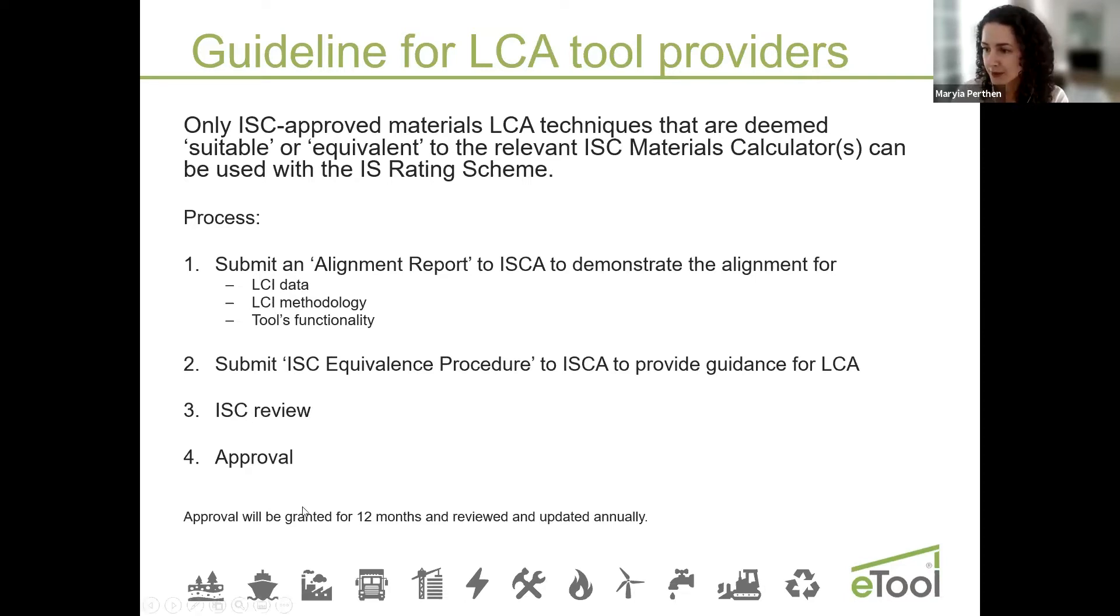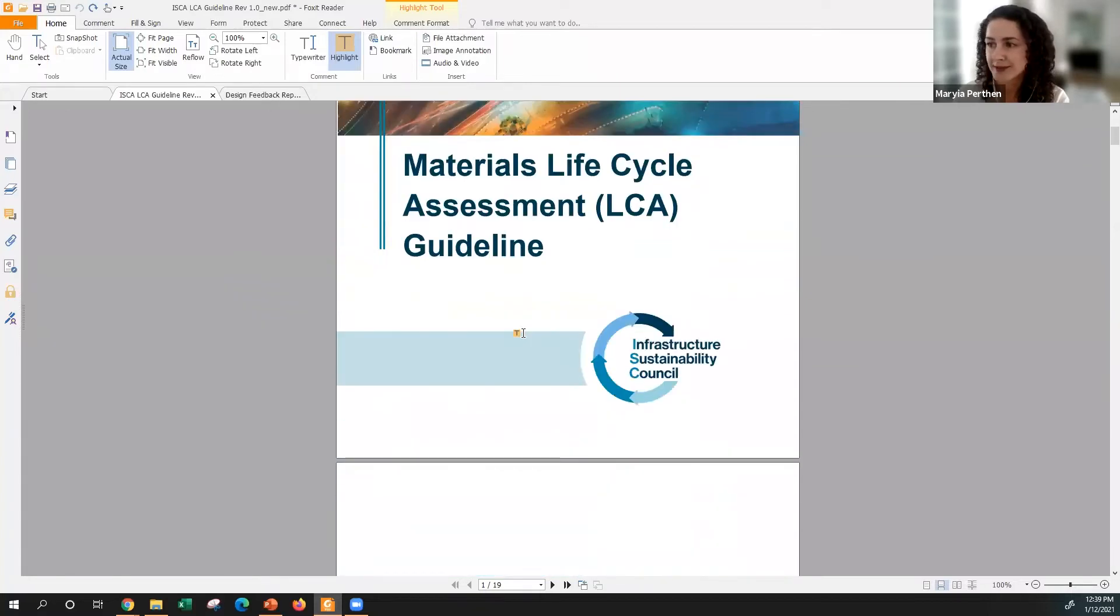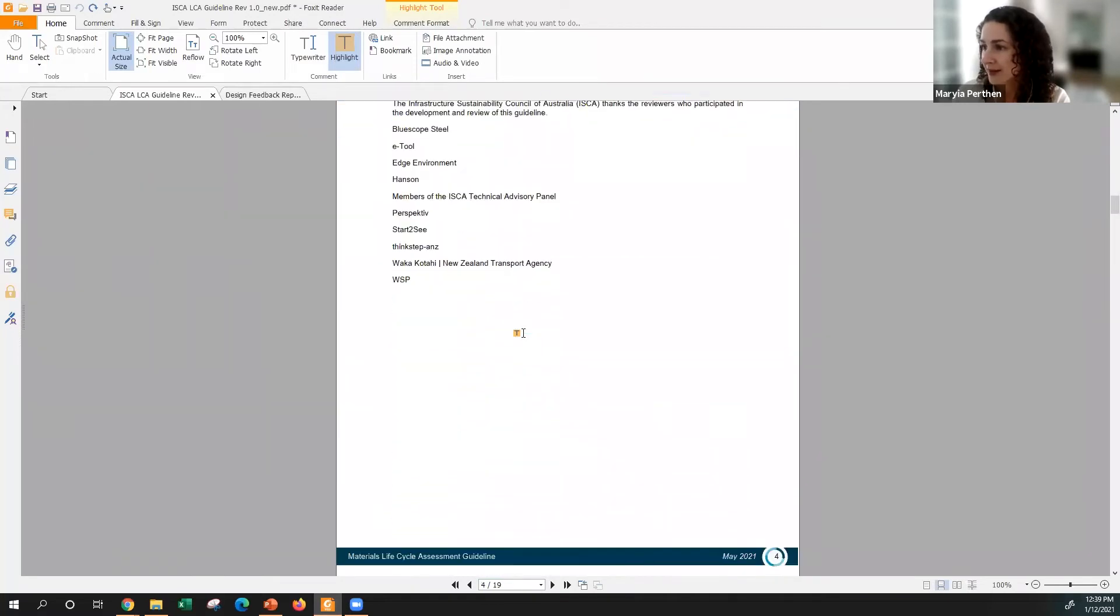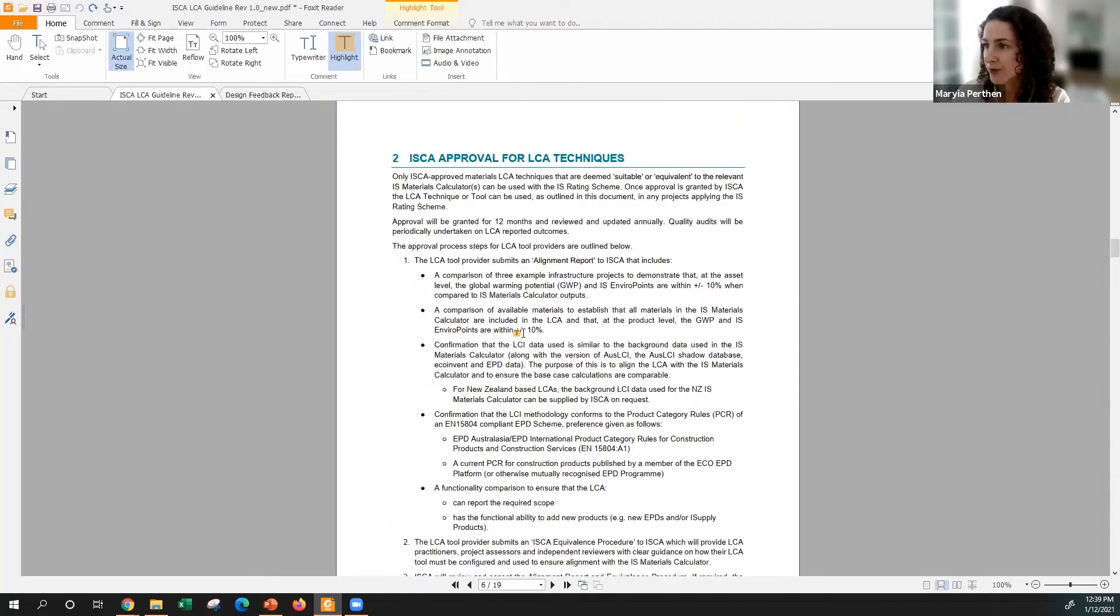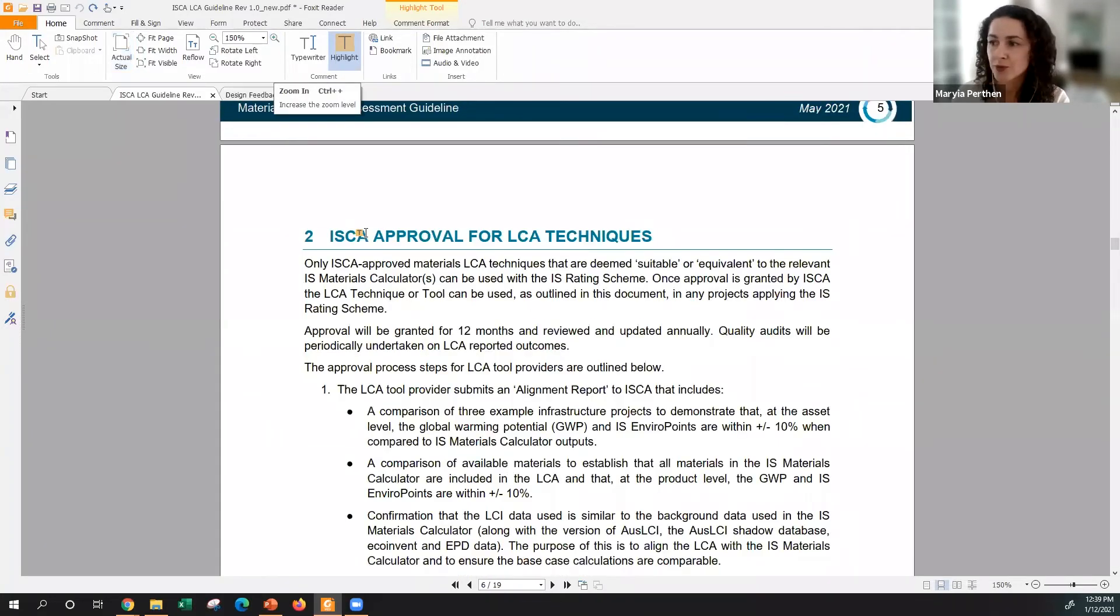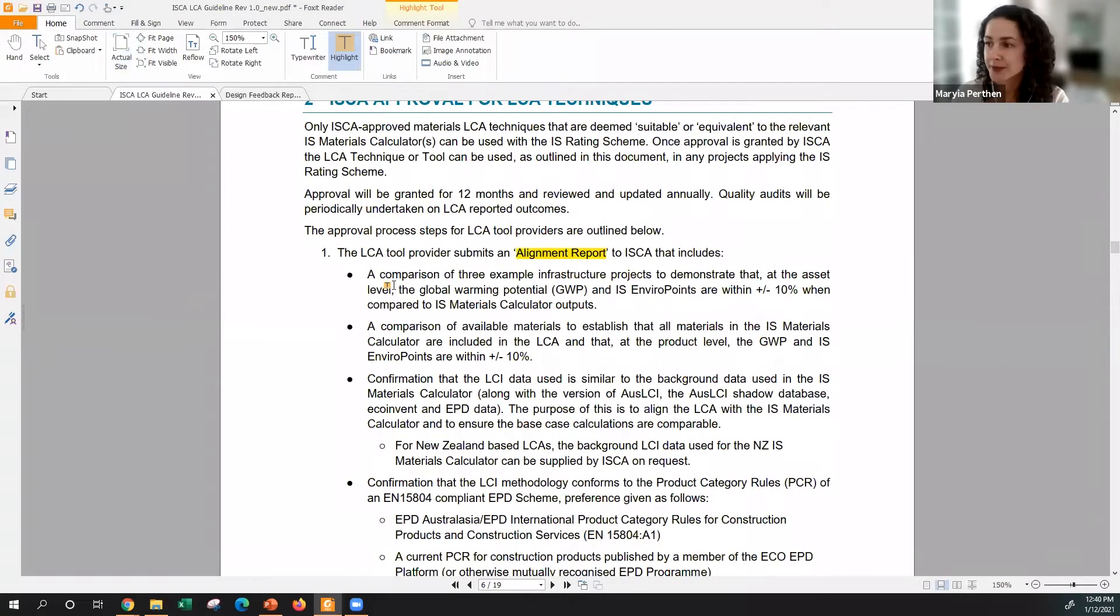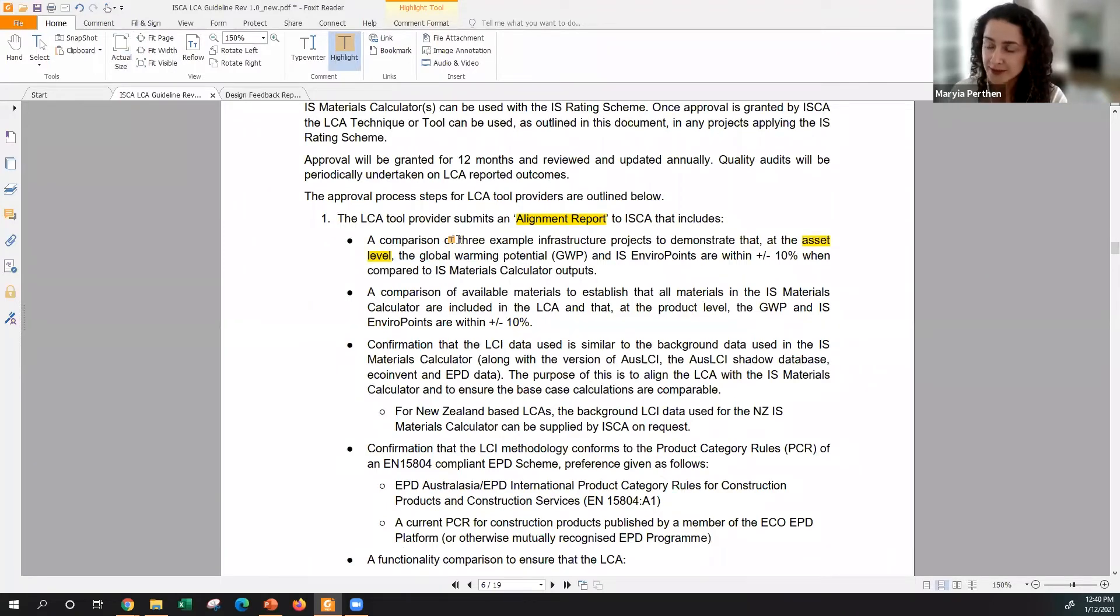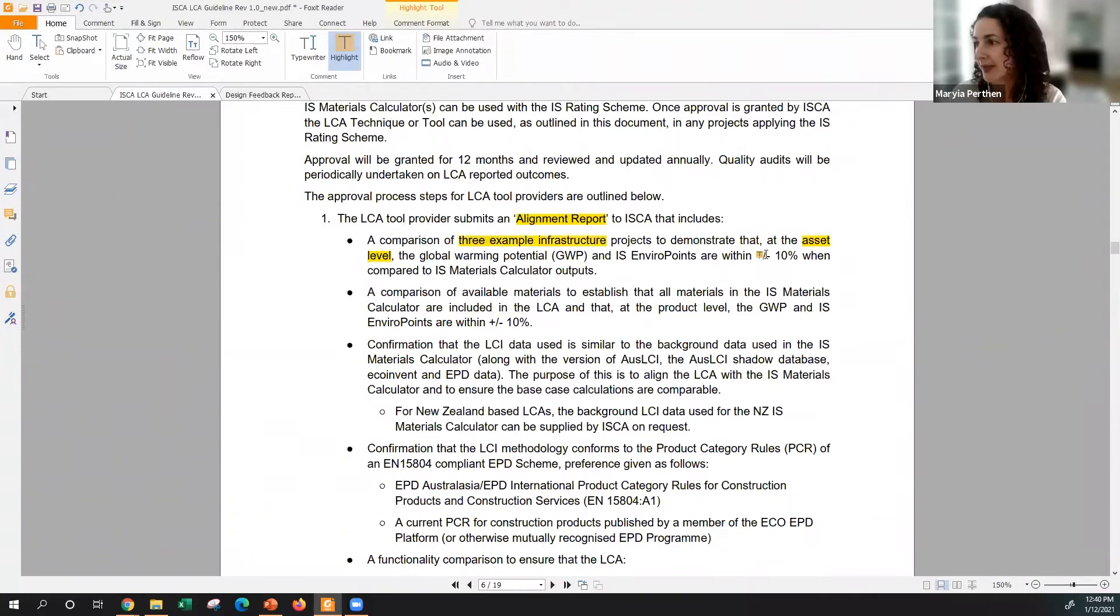The alignment report needs to include certain components and certain level of alignment. First of all, it's asset level. You need to demonstrate that the results on asset level are comparable to IS materials calculator, and you need to demonstrate it on three infrastructure projects and show that they are within plus minus 10 percent difference.